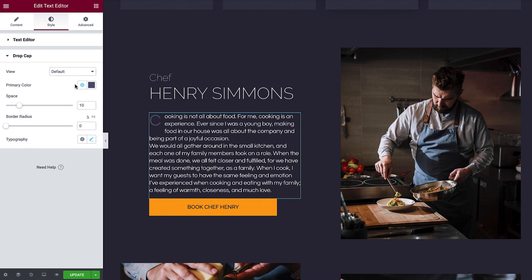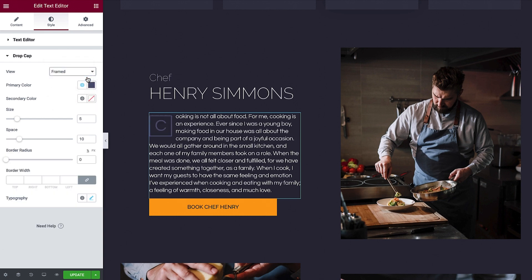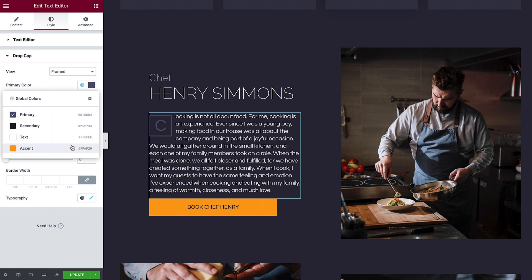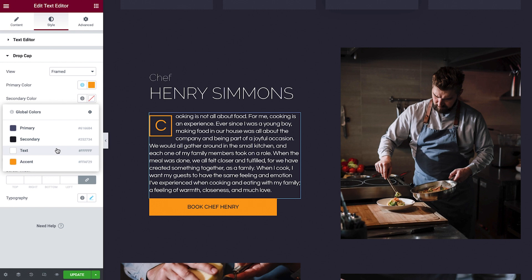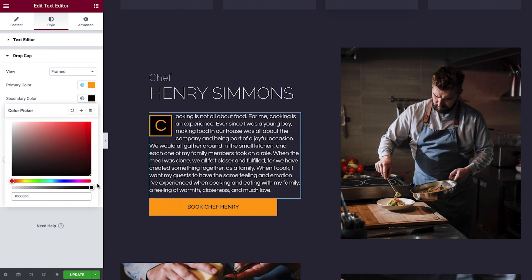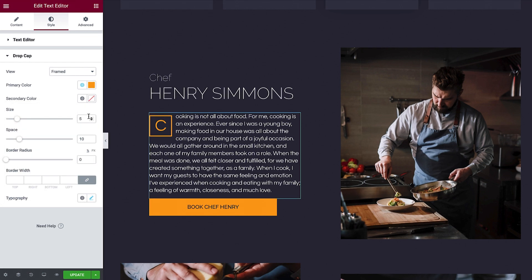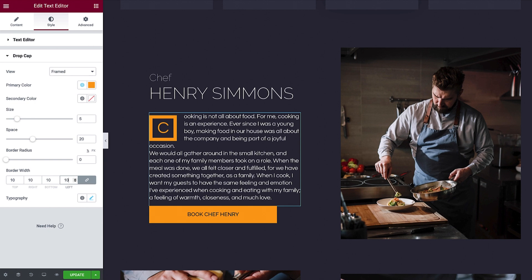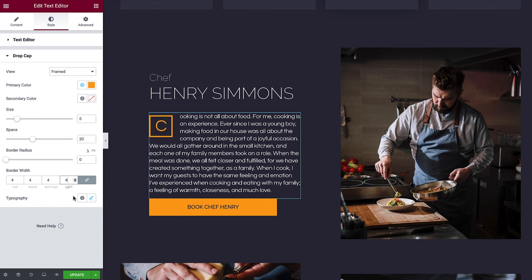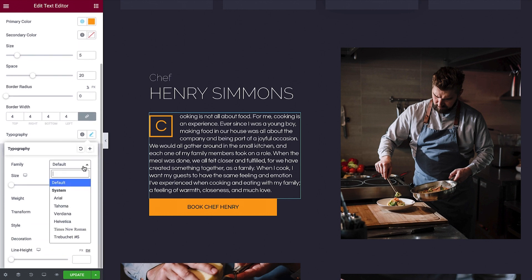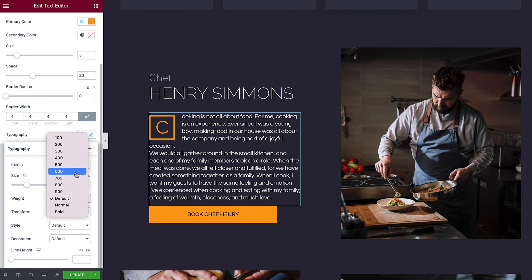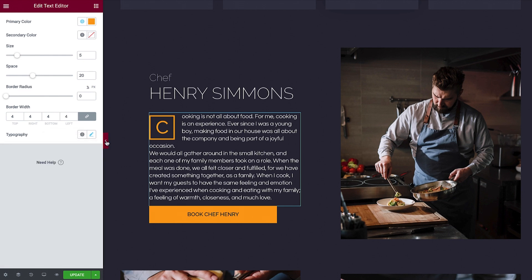Click to expand it. Let's take a look at the view options. Change from Default to Stacked or Framed. Here, you can change the primary color to better fit the design. You can also change the secondary color depending on how you choose to showcase the drop cap. Next, adjust the size, the space between the drop cap and the rest of the text, and border radius for rounded corners, if desired. Below, you can adjust the border width. Note that the border width setting is only available in Framed view. Now, all that's left to do is customize the typography. You can do this manually or choose a global font. Now, let's preview. It looks great.